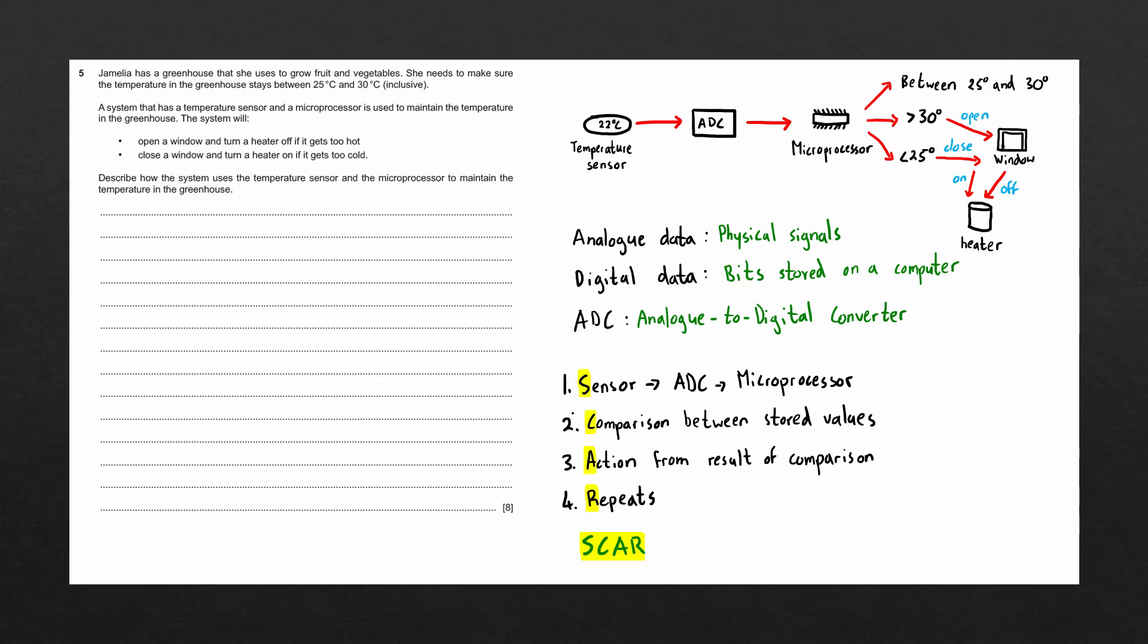Let's go ahead and now write out the answer to the question, bearing in mind that we need to make eight distinct points using these four steps. First off, the sensor sends data to a microprocessor and data is converted using an ADC. That is our first step complete.